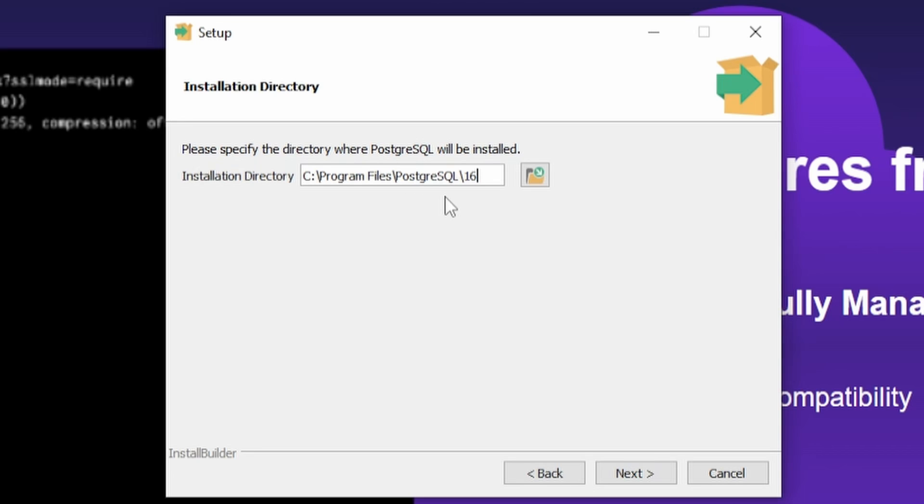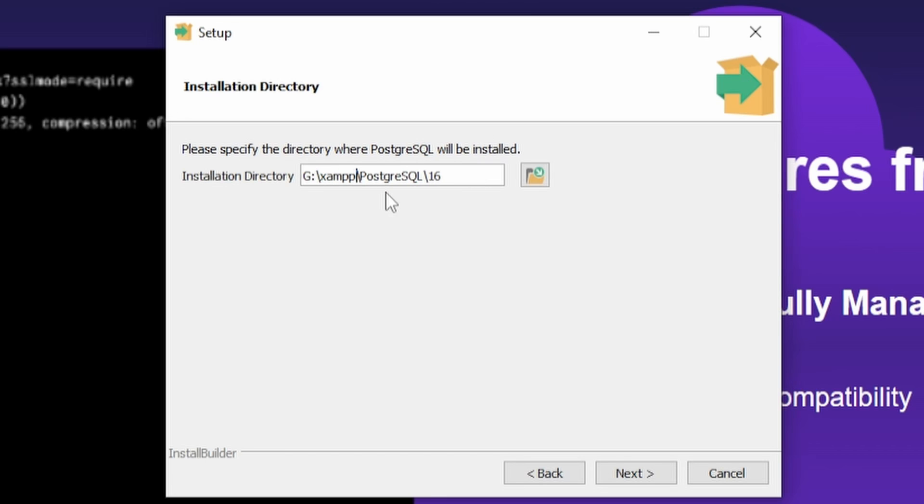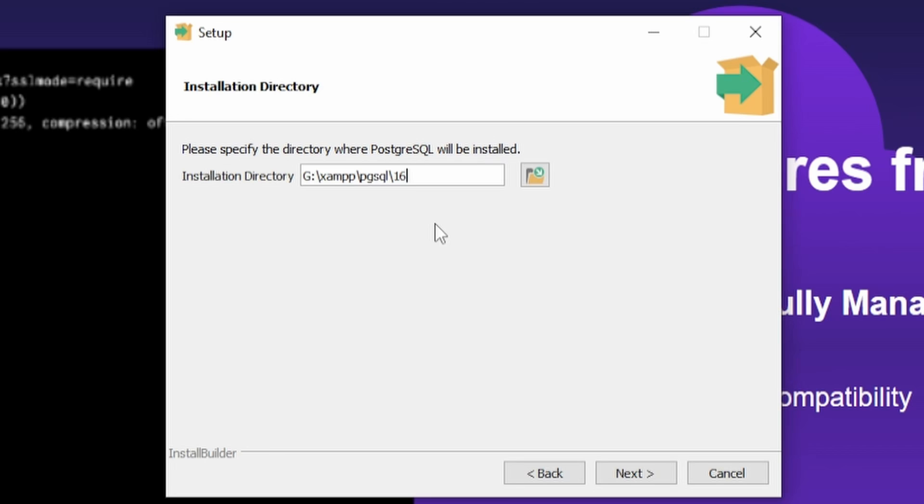And here, you have to select the path where you want to install PostgreSQL. So in my case, it's C:\xampp, and let's call it pgsql16. Where 16 is the PostgreSQL version. This is a good practice to avoid getting confused when working with multiple versions. If you are watching this video long after its publication, there has most likely been a newer version of PostgreSQL released, so use that version as a folder name. Then click Next.